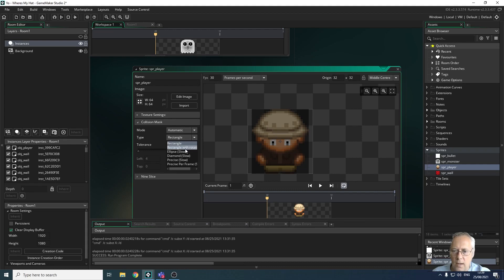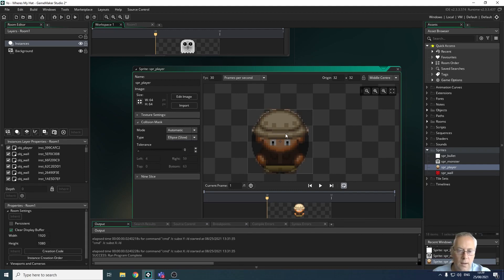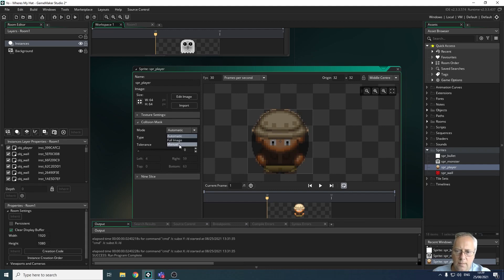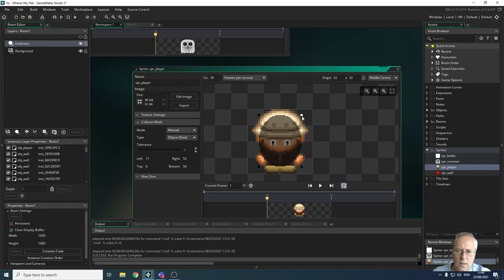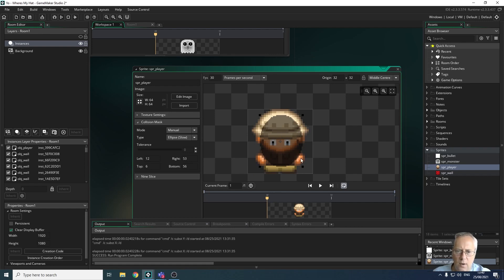If you make a mistake, it's not instantly punished with death. If I change that to a manual mask, I get little handles here and I can drag in my collision mask to change the size.